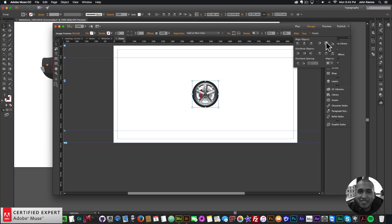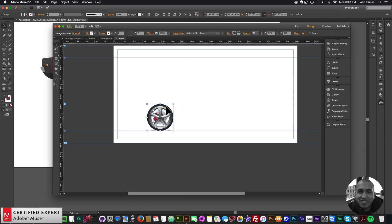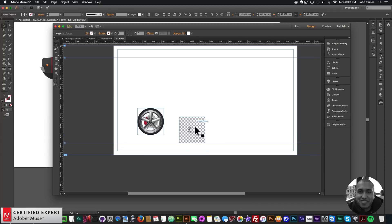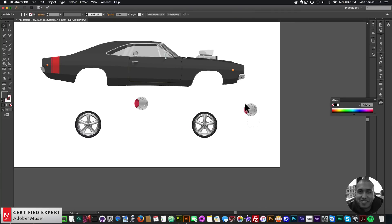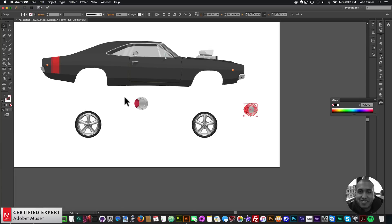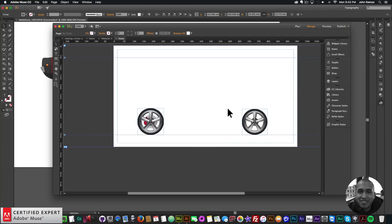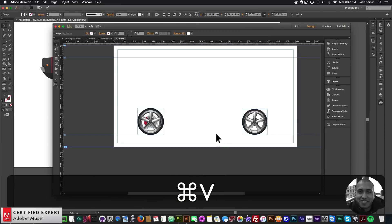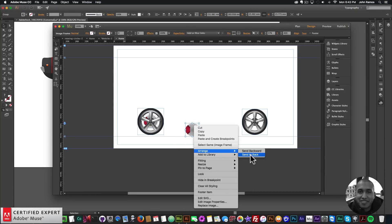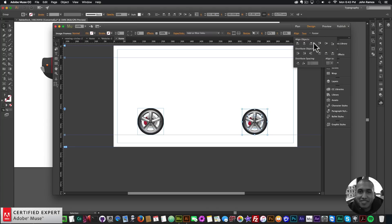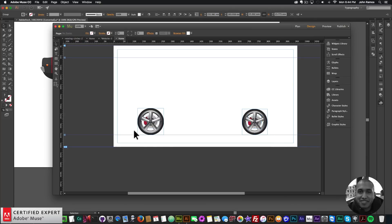I want to arrange and send the caliper to the back, then align them together. I'll go to the align section, align in the middle and align horizontally. Then I'll copy the other tire and place it there along with the caliper. I'll right-click, arrange, send to back, and align to selection rather than content area, so they align to themselves. There I have the two wheels with the caliper in the back.